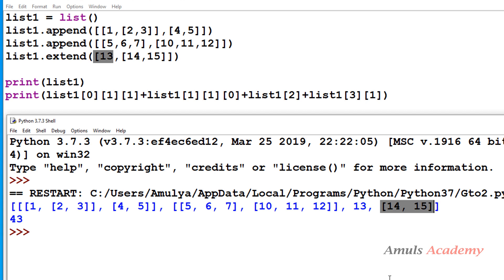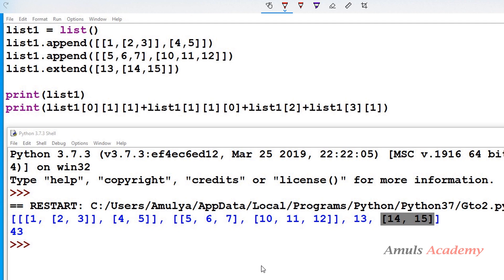I already made a video on the difference between the append and extend methods, so I'll give the link in the description box — you can go and check that. Next, here we want to add a few elements of list1. So we have list1[0][1][1] — let's work through that.